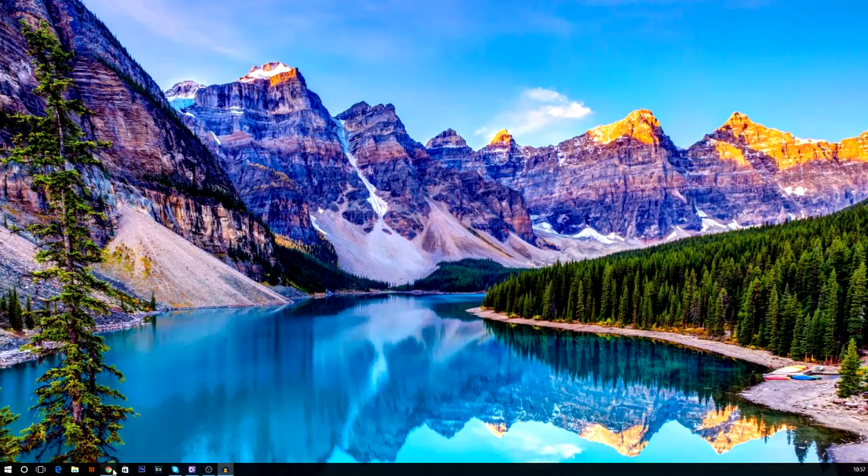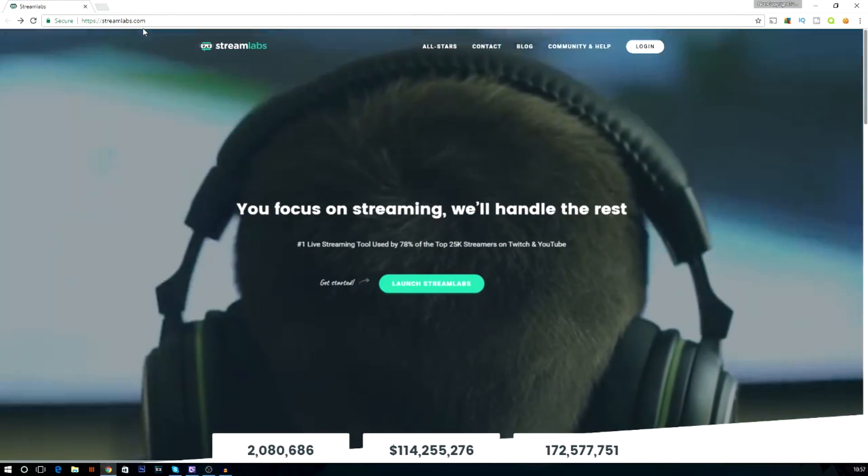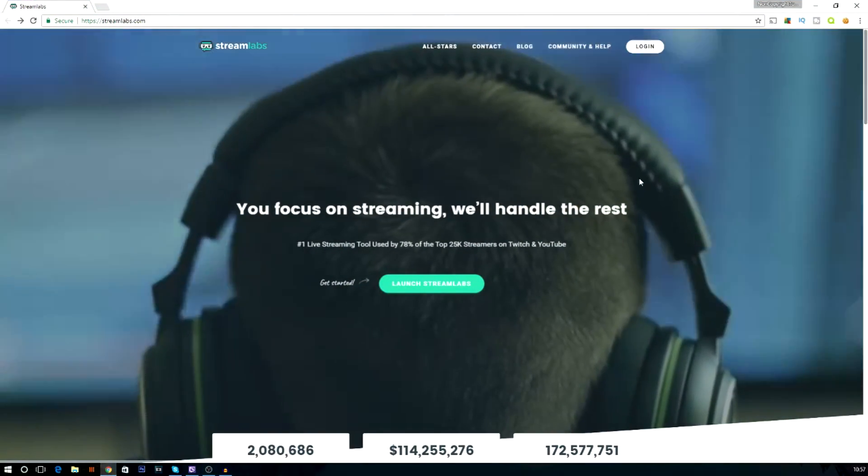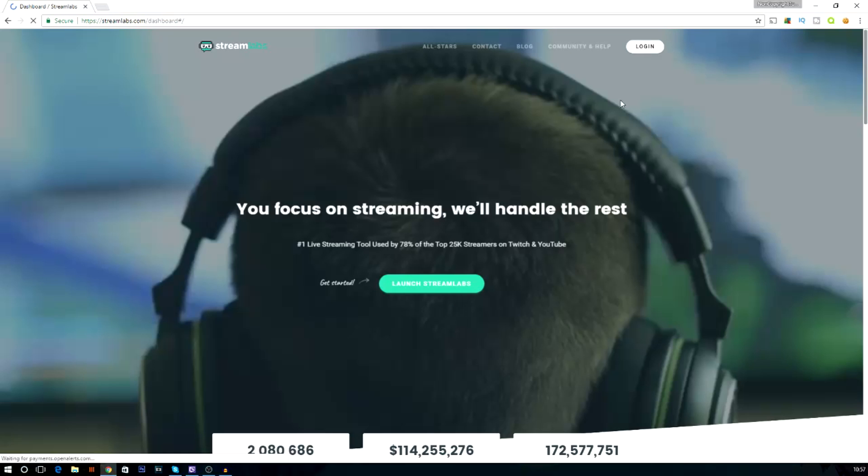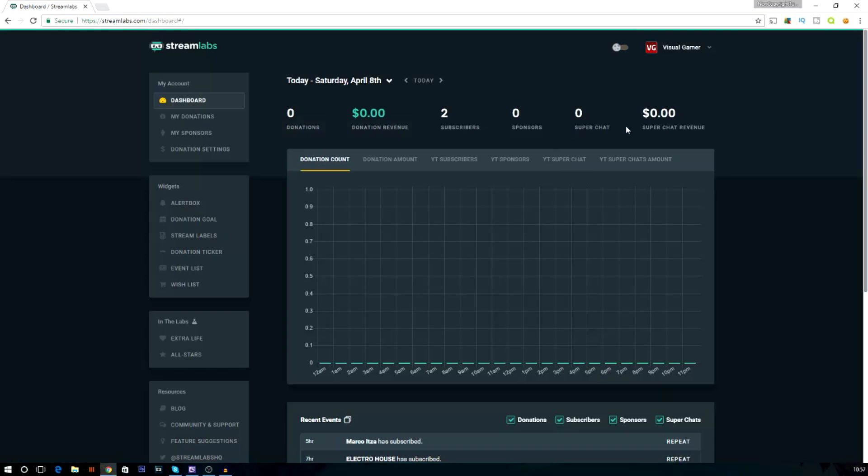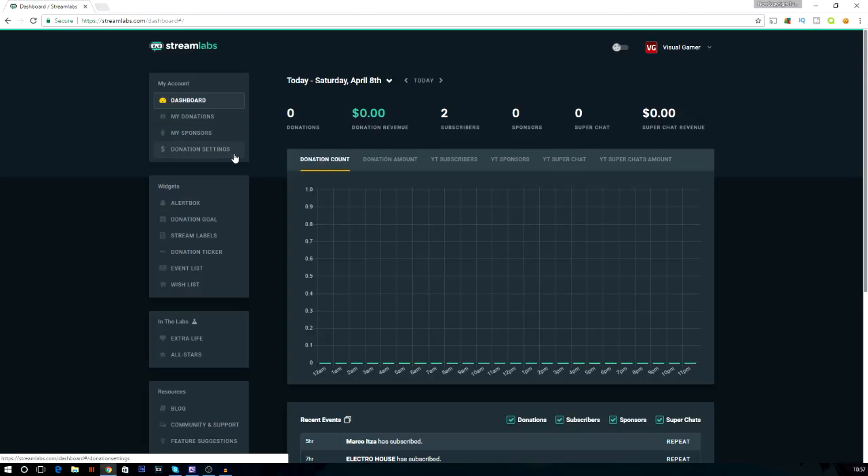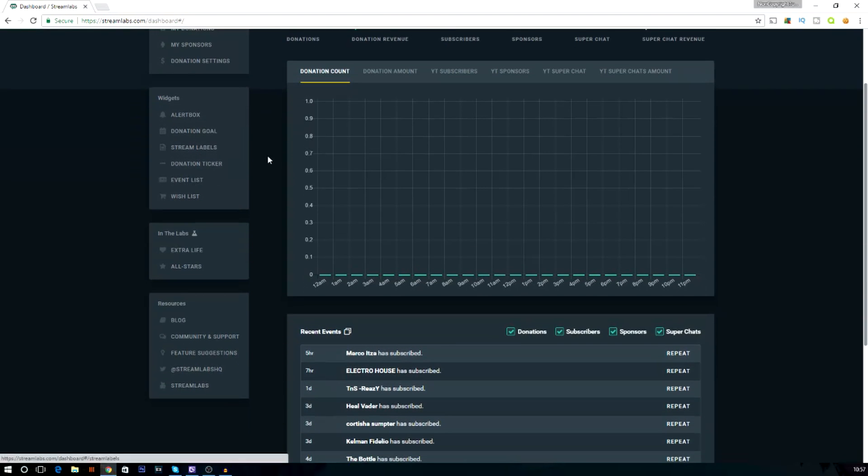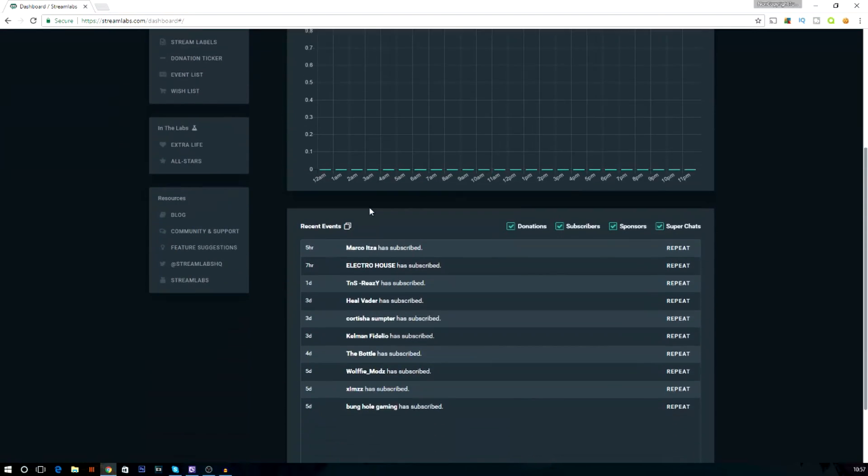So what you need to do is actually come to this link right here called Streamlabs, and then when you come to this link, just press login and login with your YouTube channel. And then it should go through all your logins and all that stuff. For some reason, it's just popping straight into my channel, but that's alright. This shows a lot of donations and all sorts of stuff. But today, we're going to do subscribers.